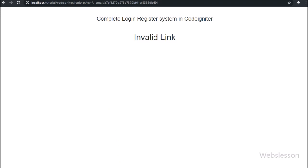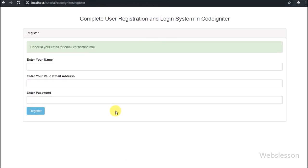Now we will proceed to build the login functionality. If you have any query or input regarding this video tutorial, please comment in the comment box. If you like this tutorial, please share with your friends or on social media. Please subscribe to our YouTube channel to get updates on future videos. Thanks for watching.